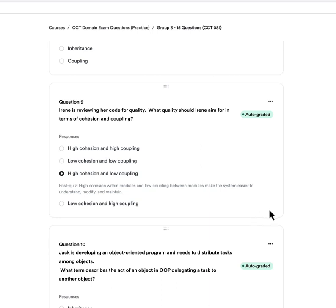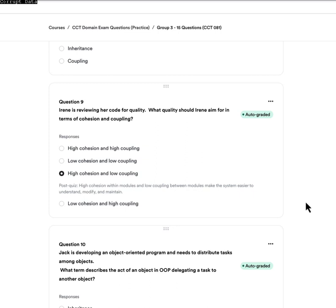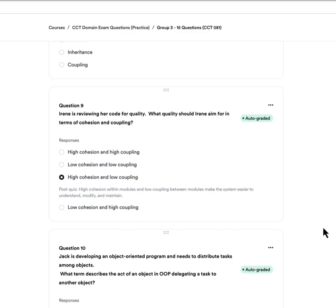Question nine: Irene is reviewing her code for quality. What quality should Irene aim for in terms of cohesion and coupling? A, high cohesion, high coupling. B, low cohesion, low coupling. C, high cohesion, low coupling. Or D, low cohesion, high coupling. The answer is C — high cohesion, low coupling. High cohesion within modules and low coupling between modules makes the system easier to understand, modify, and maintain.